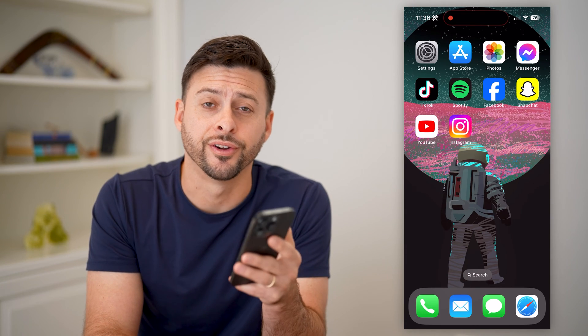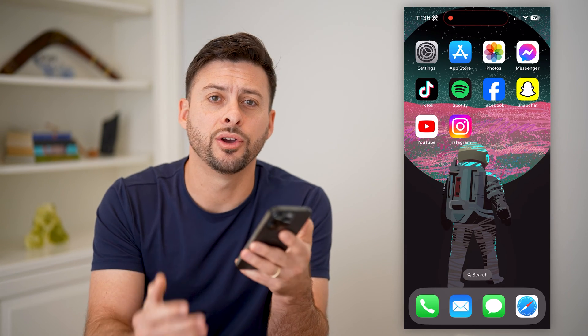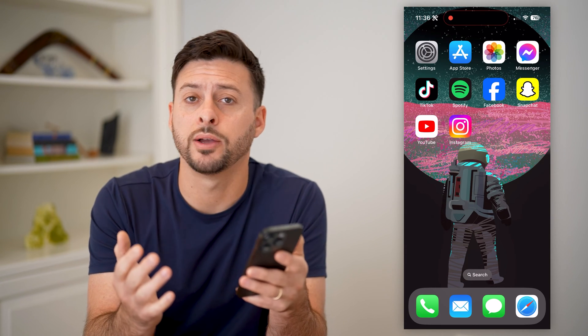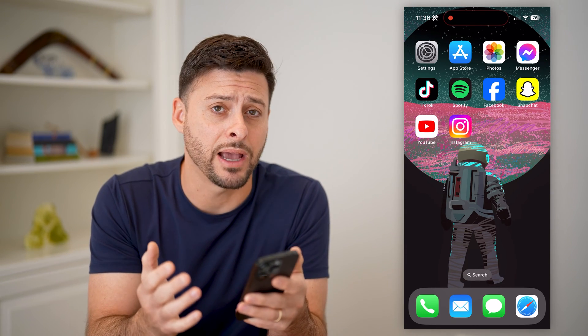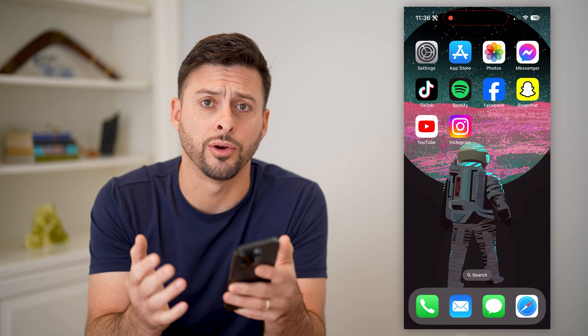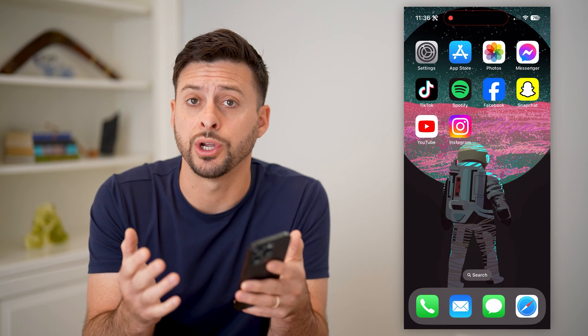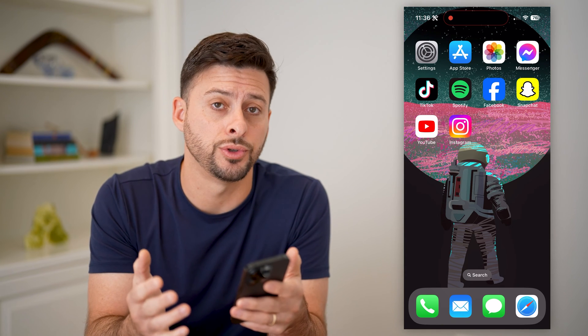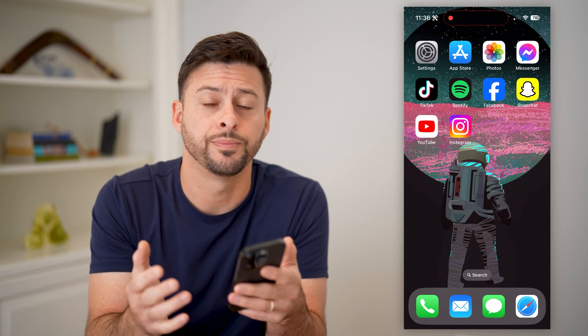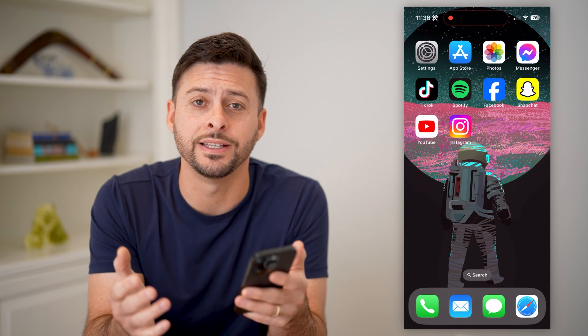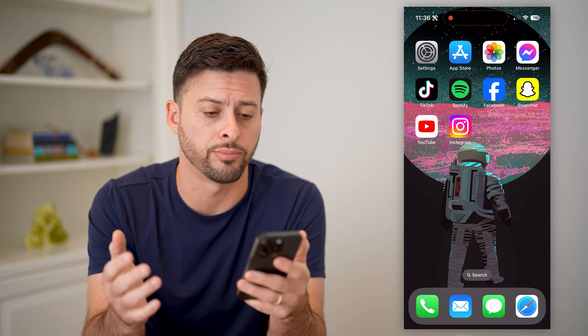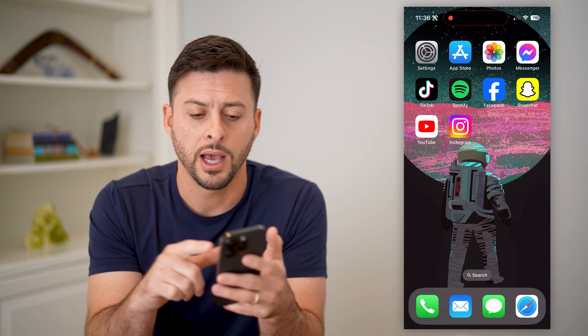Hey guys, Trevor here. In this video, I'm going to show you how to add a background photo when you share reels to your story. It's pretty quick and easy, so let's jump right in.